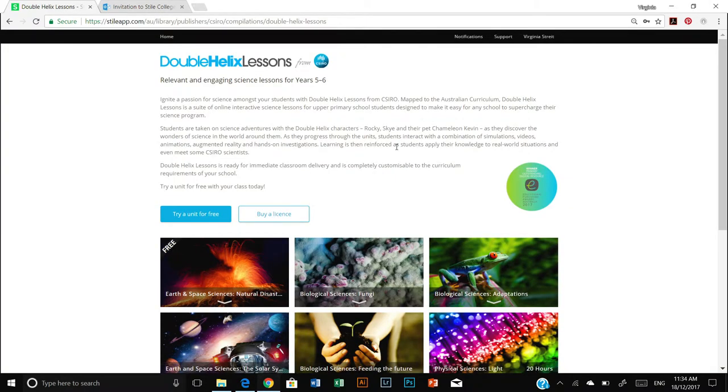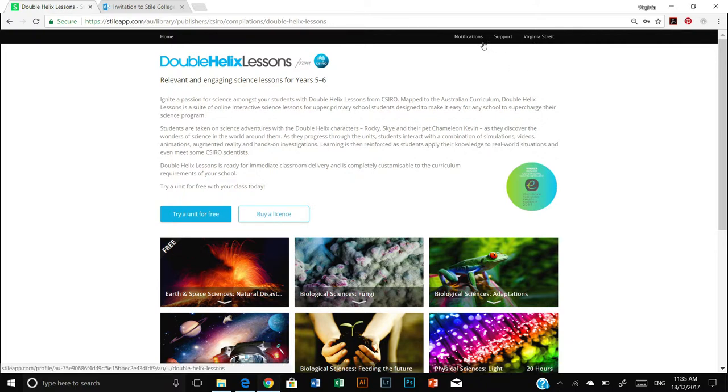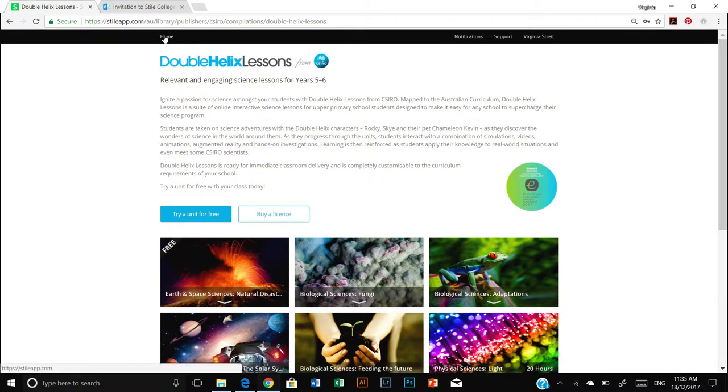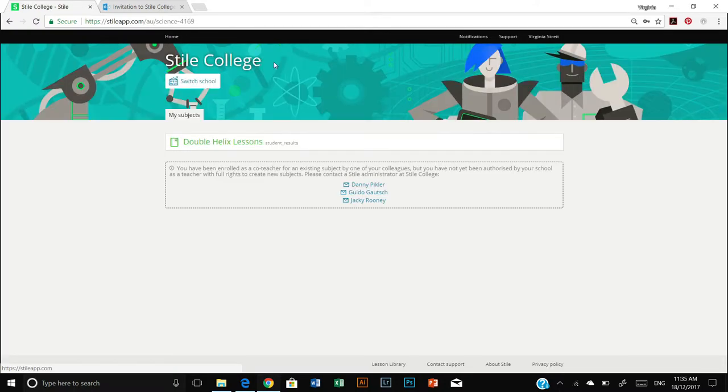Now you'll see a screen very much the same as the last one with a few minor differences. My name is at the top here. I've got notifications and over on the left there is a home button which is what I'm going to click now.